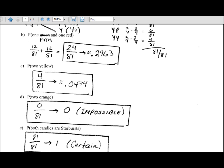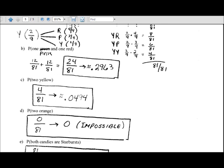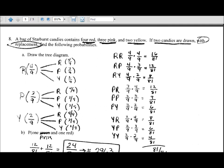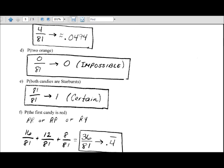The probability that the first candy is red happens at R-R, R-P, and R-Y. Those probabilities are sixteen out of eighty-one, twelve out of eighty-one, and eight out of eighty-one, giving a total of thirty-six out of eighty-one — about forty percent. Ladies and gentlemen, that is probability with replacement. I hope you enjoyed this, and we'll see you next time.